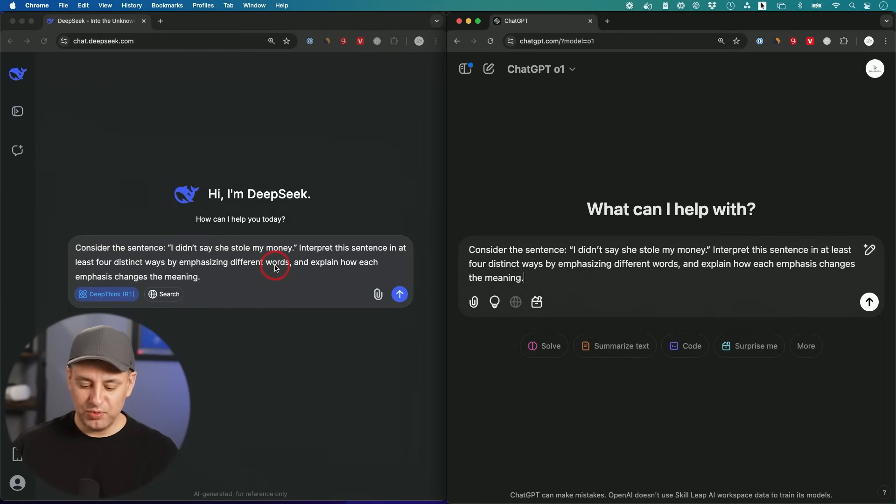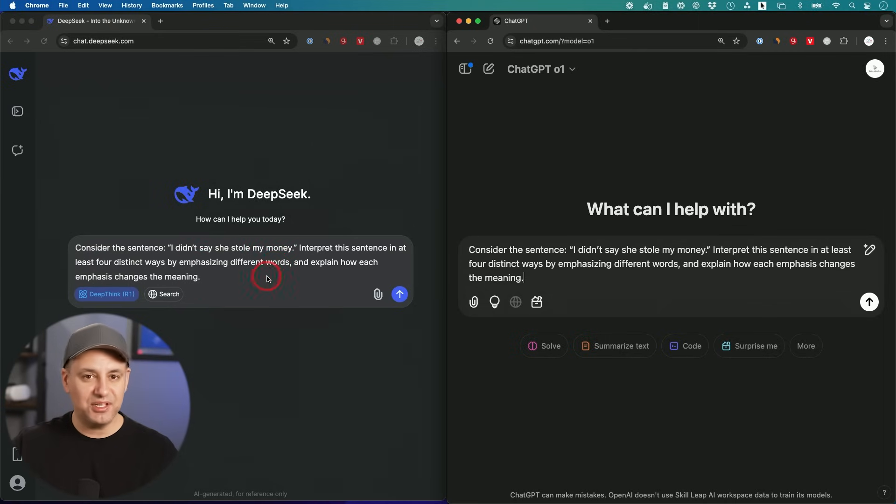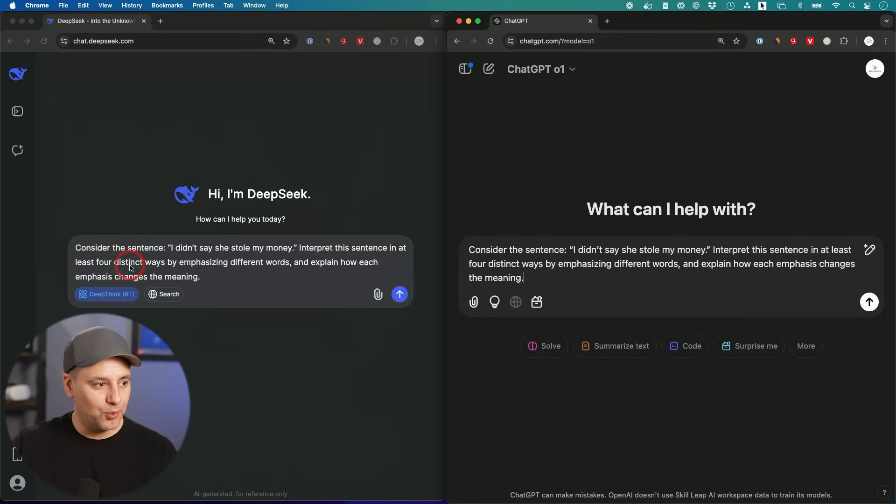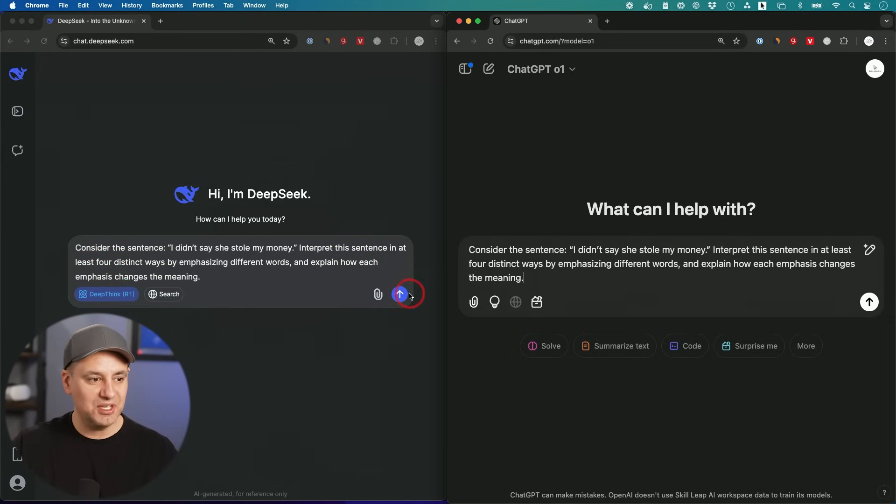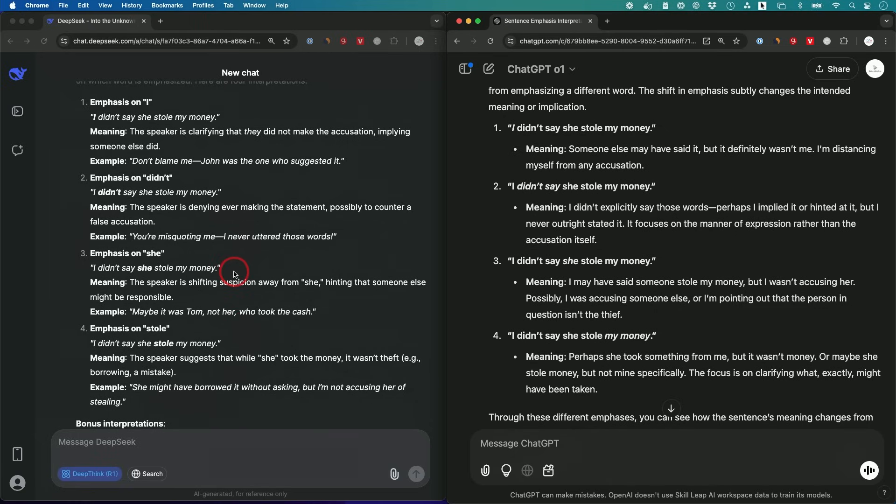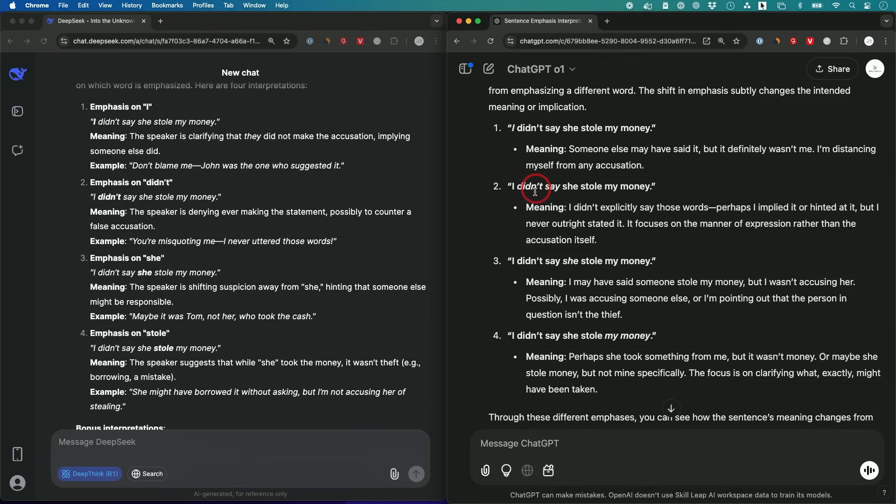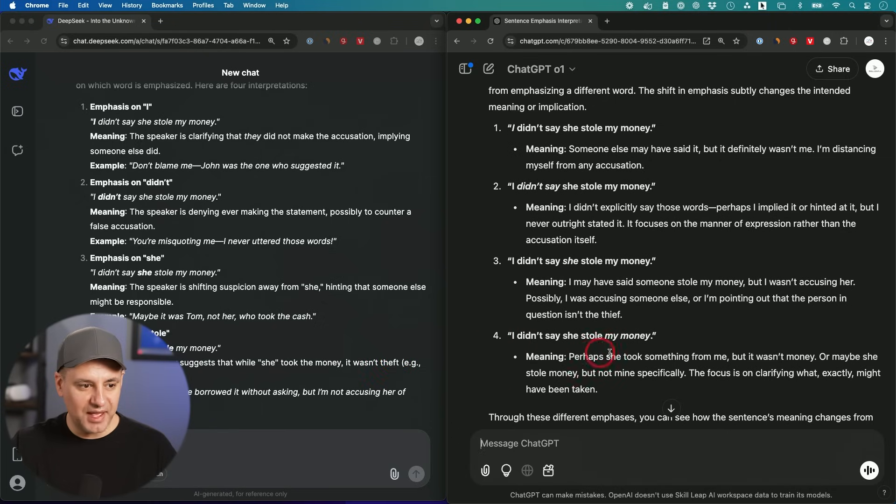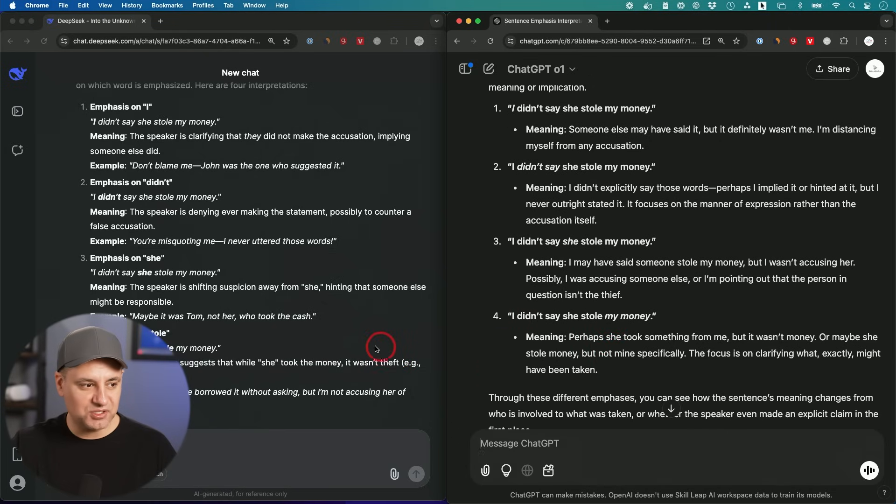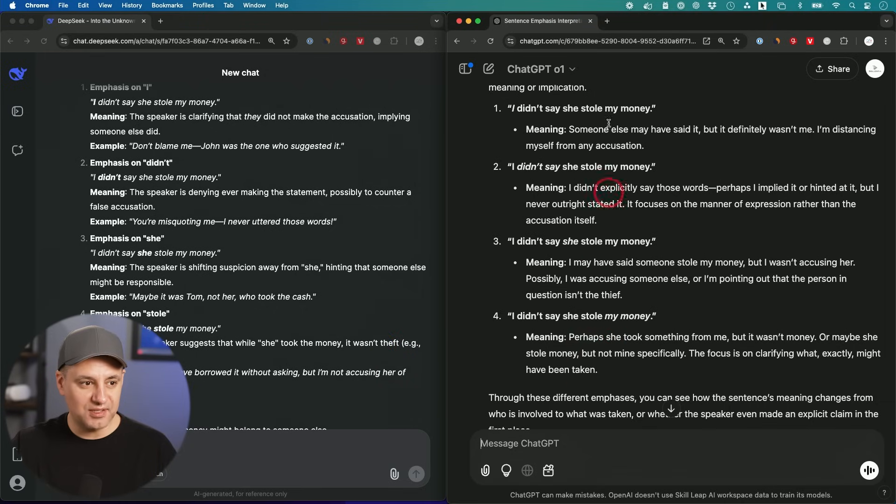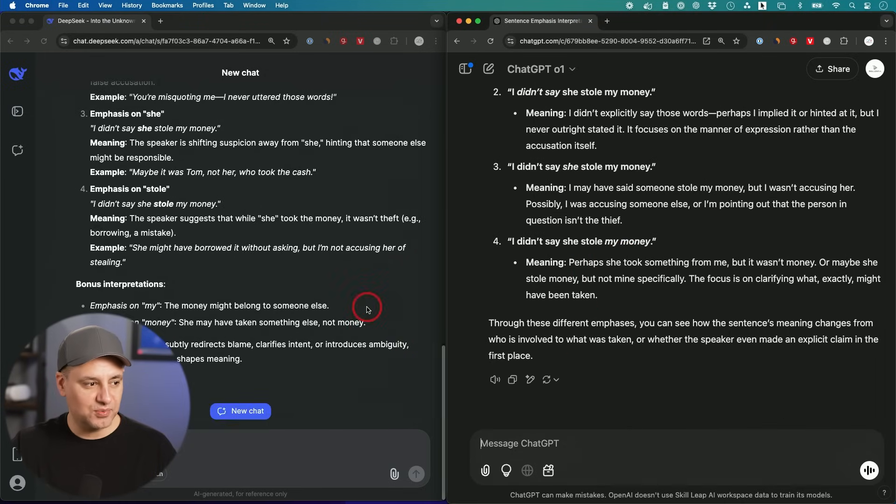This next one will be a variable answer, so there's no right or wrong. I just want to see how it deals with something that is more ambiguous. Consider this sentence: I did not say she stole the money. Interpret this sentence in at least four distinct ways by emphasizing different words and explain how each emphasis changes the meaning. They both kind of came to a similar conclusion. DeepSeek says emphasize on I, emphasize on didn't, emphasize on she, and emphasize on stole. ChatGPT: emphasize on I, emphasize on didn't, emphasize on she, but the last one is a little different, emphasize on my money instead of stole. Both accurate. This is not right or wrong. They both passed this one.